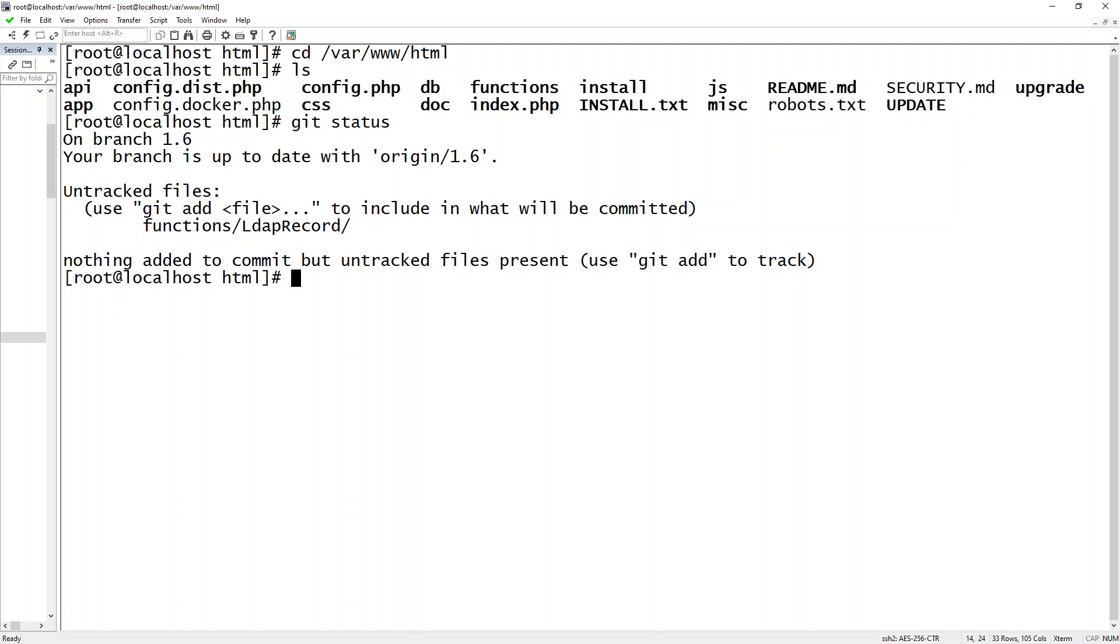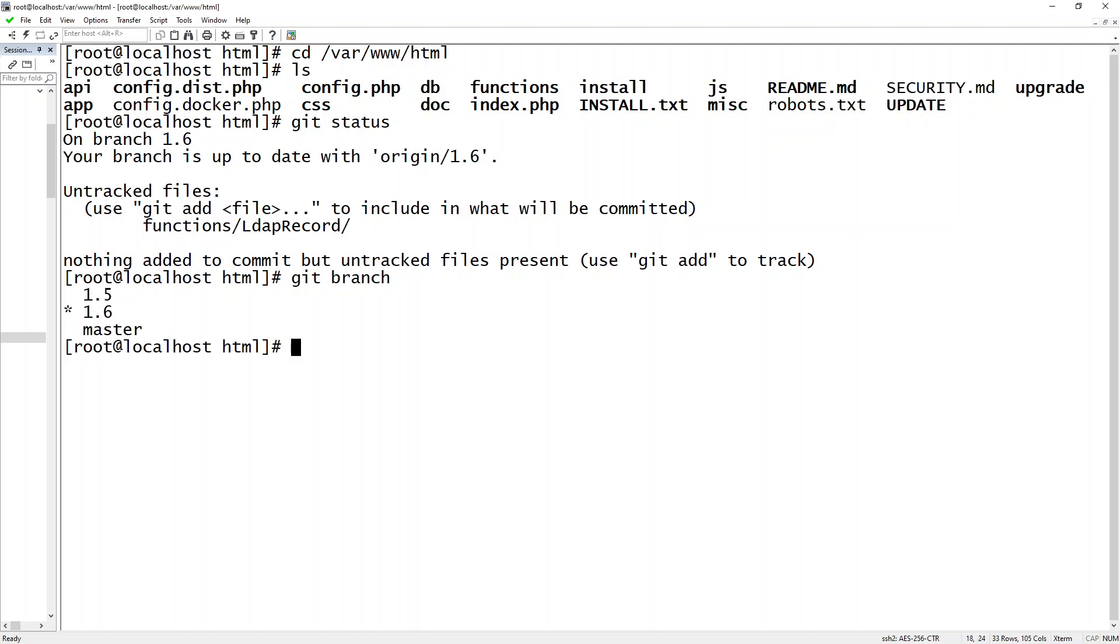So this is currently the origin and I'm on branch 1.6. Now we want to upgrade. So if I do this other command, git branch, it shows what branches are currently in here. So I'm on 1.6, master's here, 1.5...